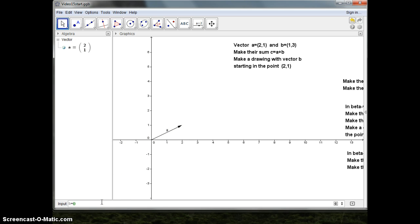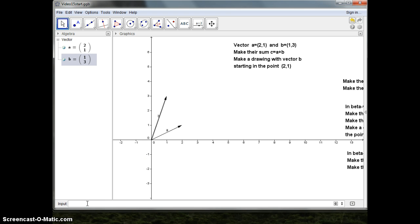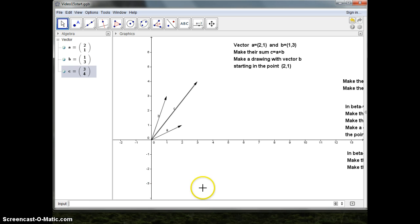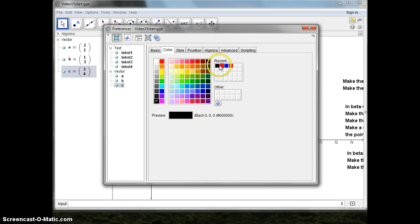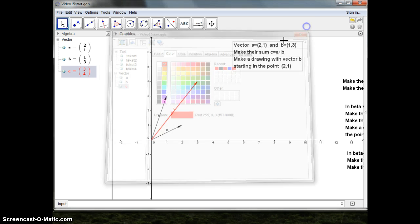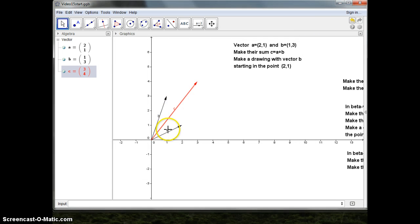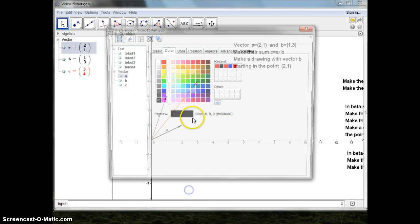b is equal to [vector value]. The sum c equals to [vector value]. I want to make them look a little bit different, so I'll color them a little — a red vector and a blue vector.